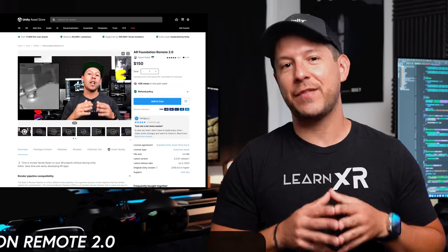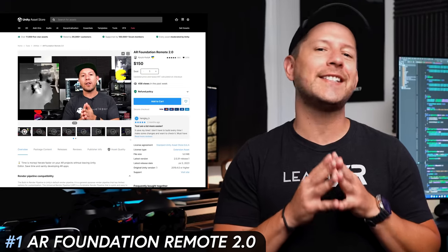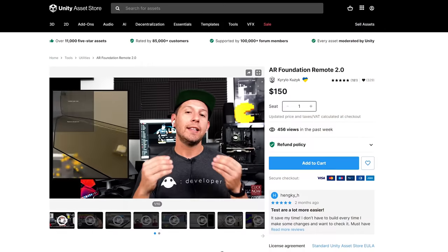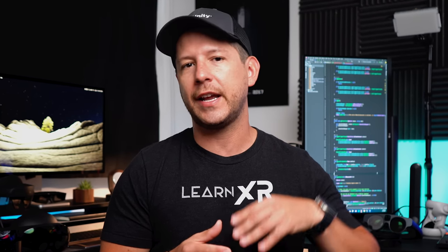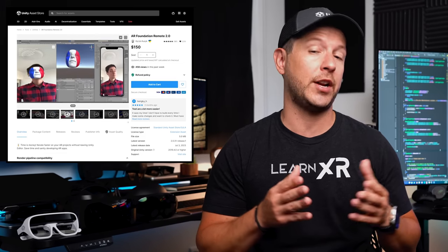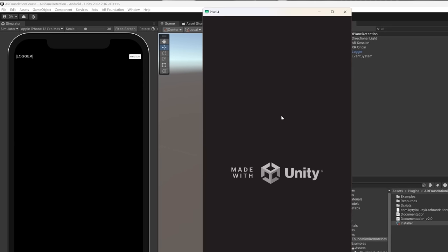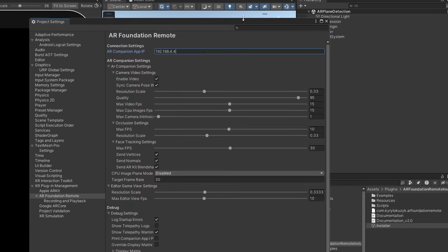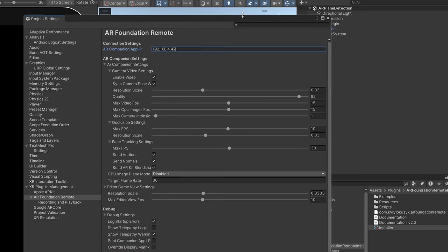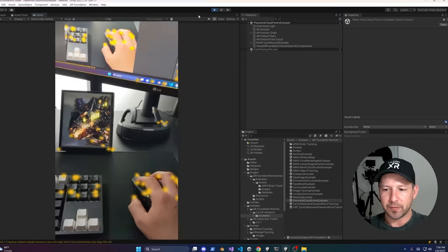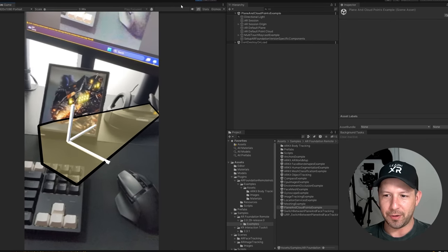Number one is AR Foundation Remote 2.0 — a massive remote for AR Foundation development and extremely easy to get set up. You first set up the Unity remote companion app once, then open it on your mobile device, either Android or iOS. Then you connect the Unity editor to your companion app using an IP address, hit play in Unity, and start testing right within the editor without having to actually deploy.